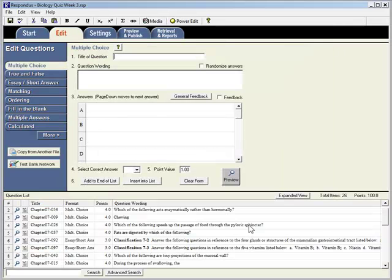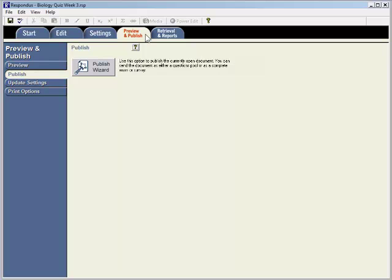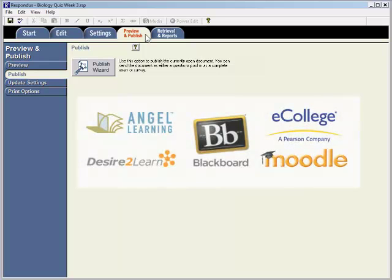After clicking Finish, you are brought to the Edit tab where you can further edit the questions. Then you can select the Preview and Publish tab and publish the exam to your online course.